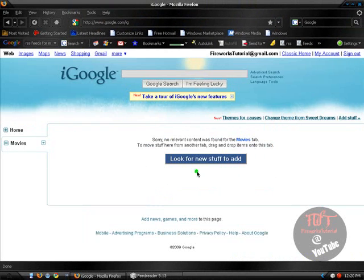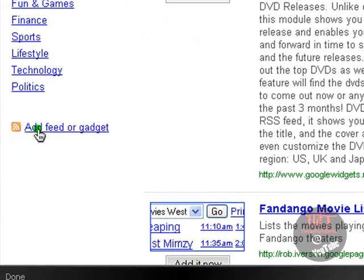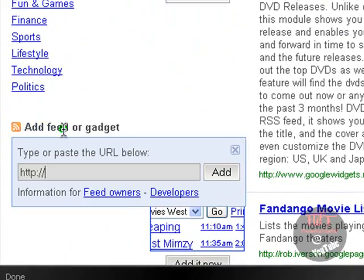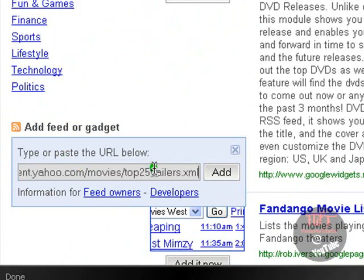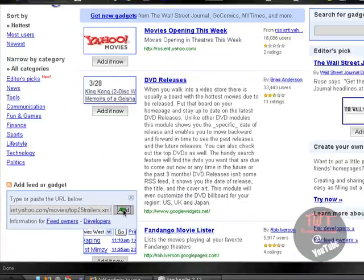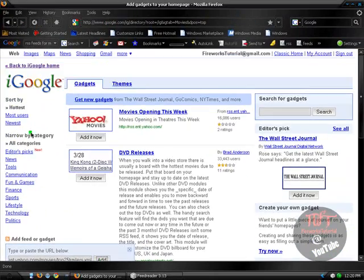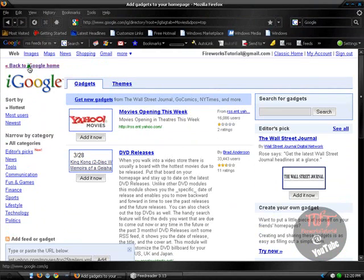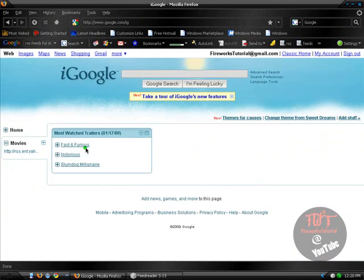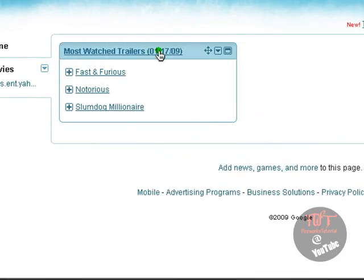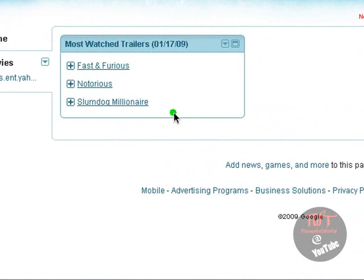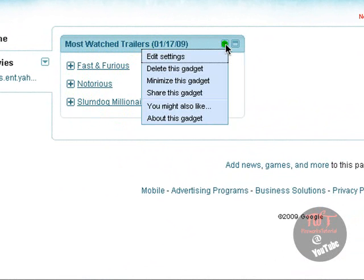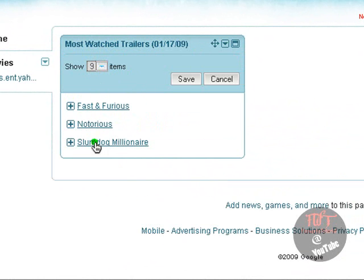And if I click up here, add stuff and add feed or gadget and paste in my feed URL, click add. It will show me the most watched trailers. But it will only show me three. So if I want to show more, I want it to show me a list of it. Just click this down arrow. Edit settings, show item, click nine, the max, and save.